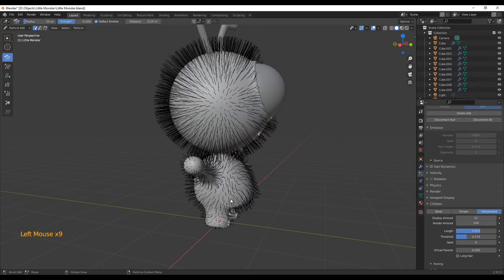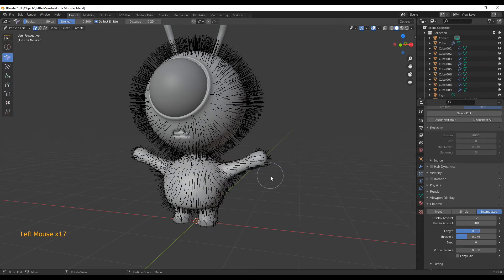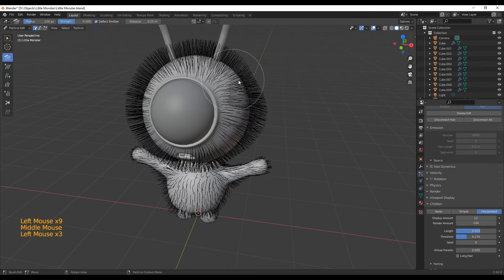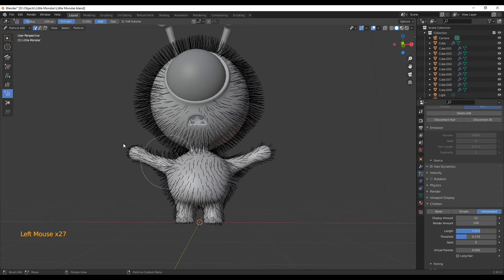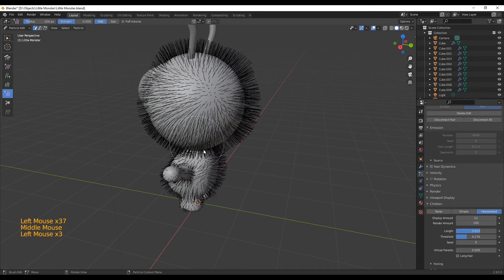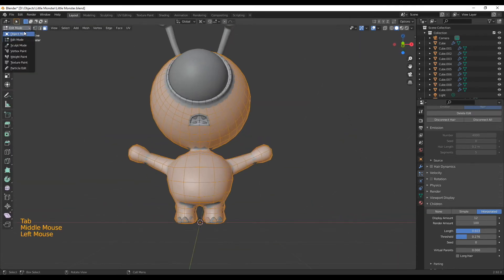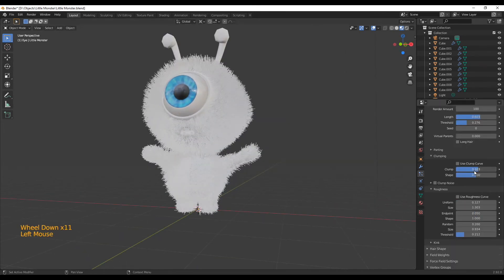I also like to use the Comb brush to pull the hair a little bit downward so it looks like there's actually some gravity. The Comb brush is normally really strong so you can change the strength. What I like to do is first comb the hair in the right direction and then use the Puff brush afterwards to give them some puffiness again. Here I'm just going over the head, adjusting a little bit, then choosing the Puff brush and giving it the nice puffiness back. You can repeat that a couple of times, and just keep going over it from all different angles.